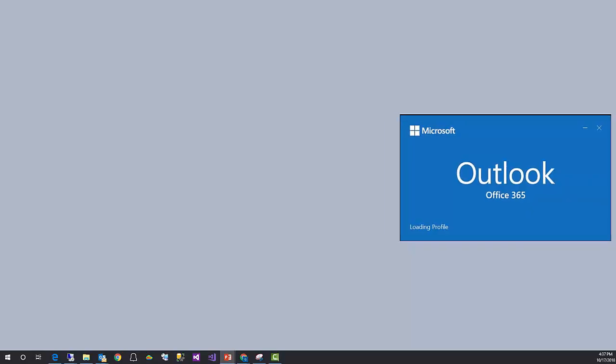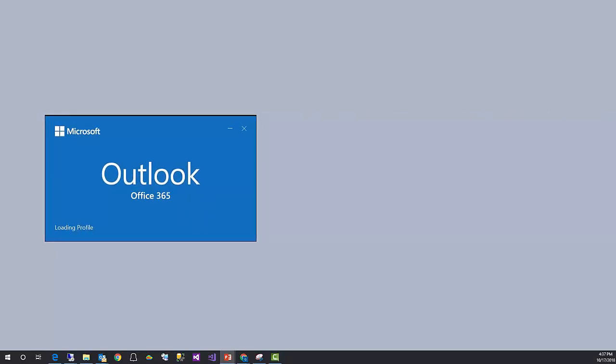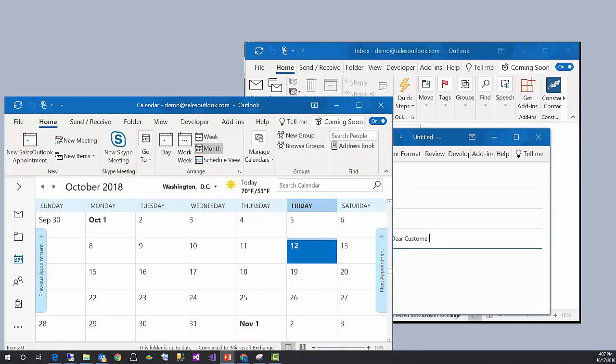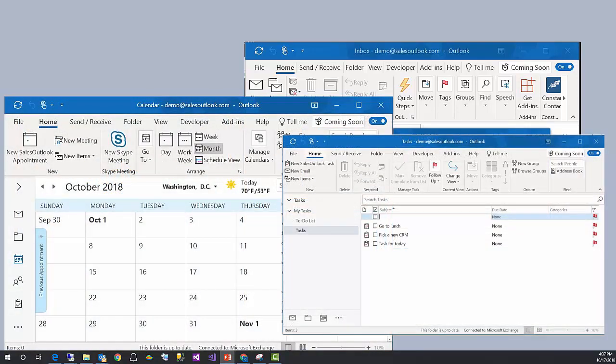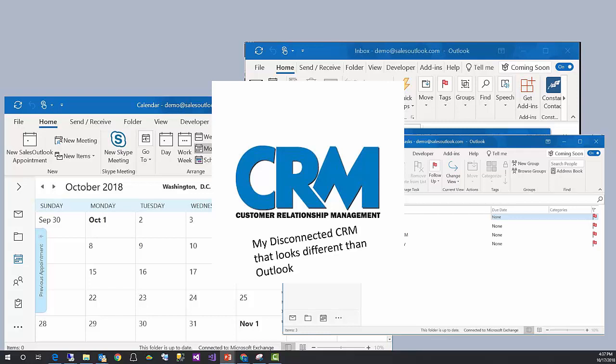You use Outlook for your business communications. Outlook is the first application you load and the last one you close for the day. You rely on Outlook to help you with your busy day. And you may use a CRM that is separate but may have some integrations to Outlook.